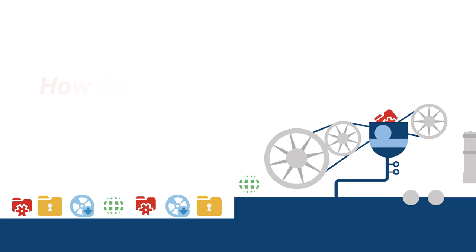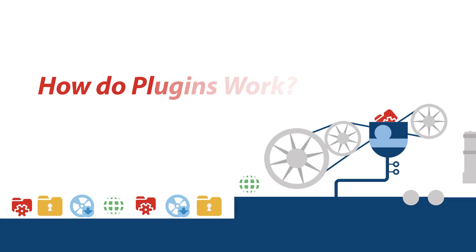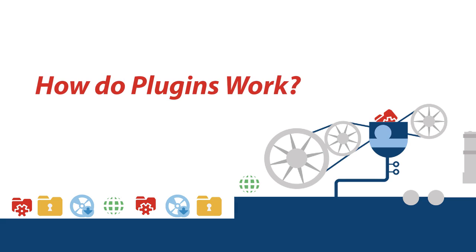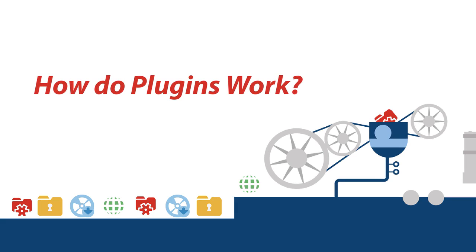Hello everyone, this is Christopher with InMotion Hosting. In this video we're going to be talking about plugins.